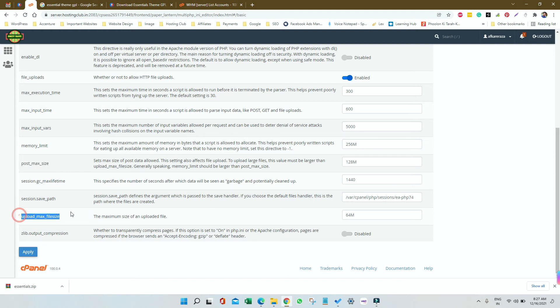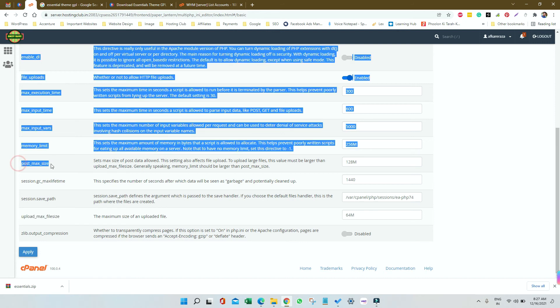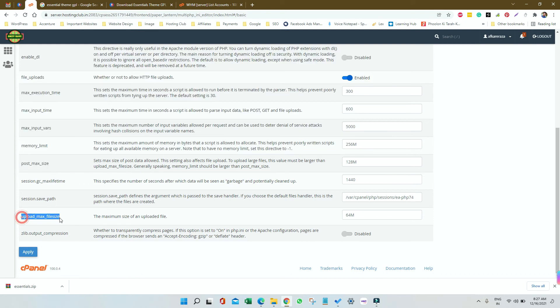You can also keep it 128, but make sure post max size should be bigger than upload max size. So if you are putting it like 256, make it 128 or 164 or 200.